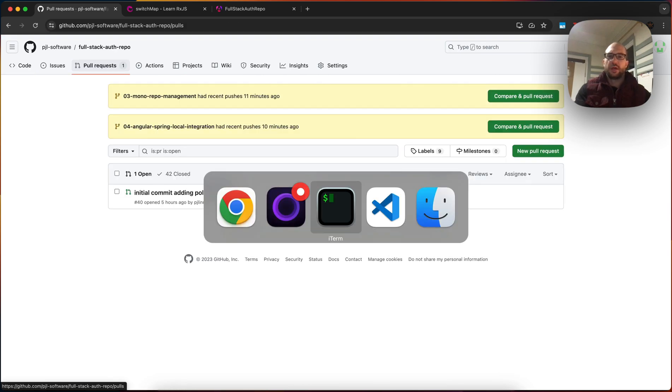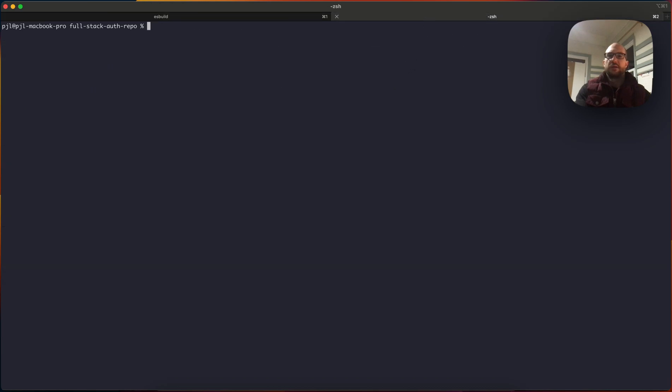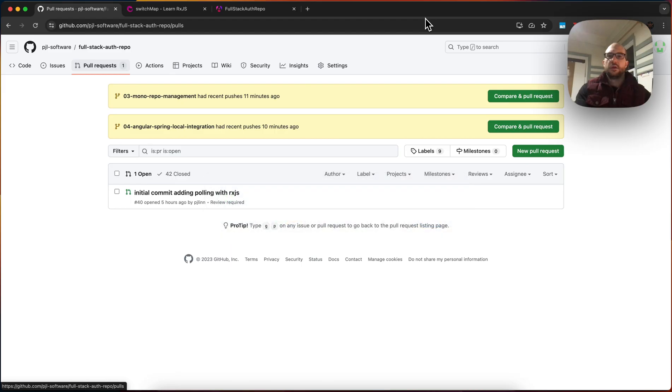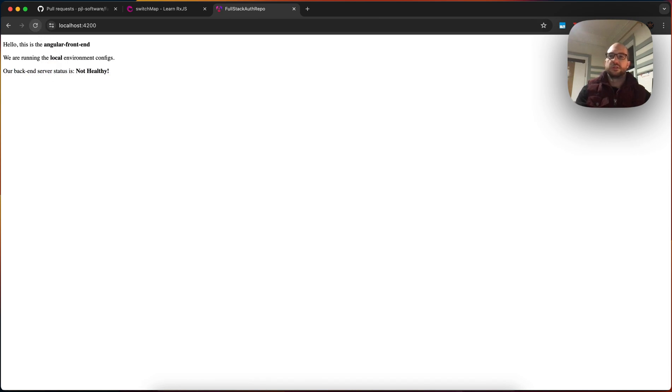You may recall that the way the application worked, the front-end is running, the back-end is not running. And the way the application worked is that we would report based on the health status that we got from the API. So since the back-end is not running, the front-end is reporting that it's not healthy.